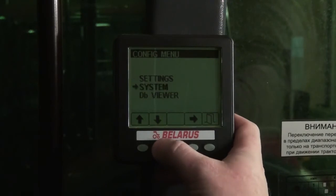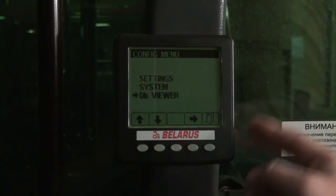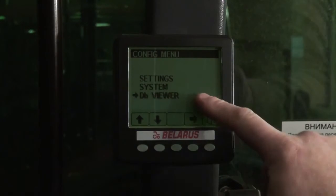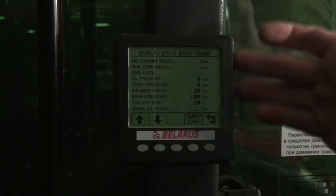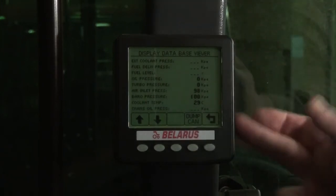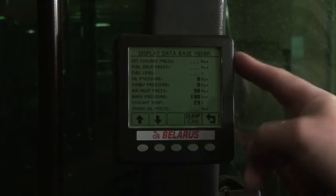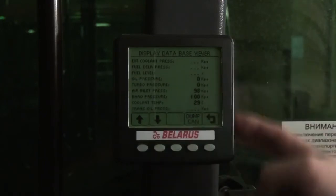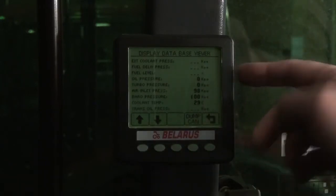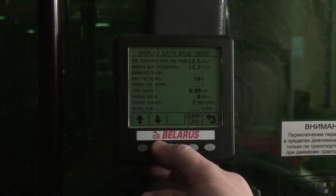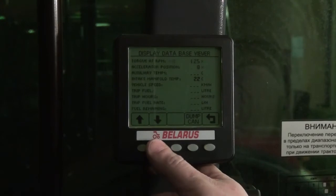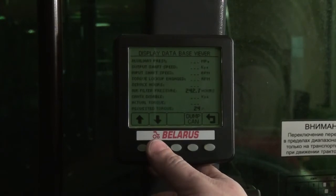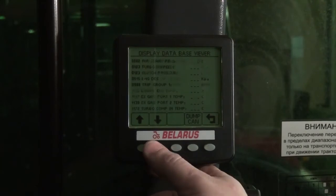The following item to set is the Database Viewer. Here you may see the list of parameters. It's always in English. All supporting parameters have numerical expression. Unsupported parameters are designated with a dash.